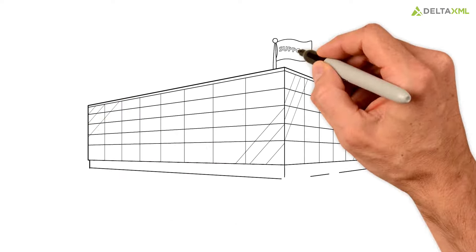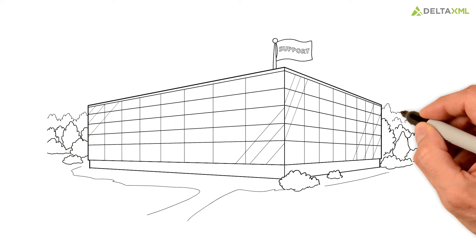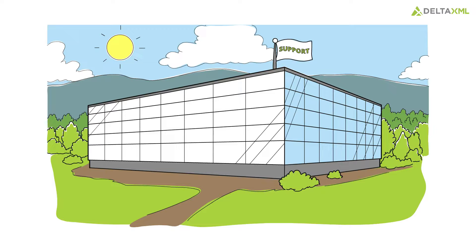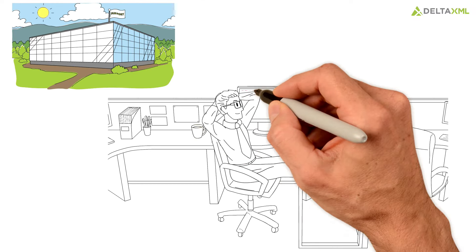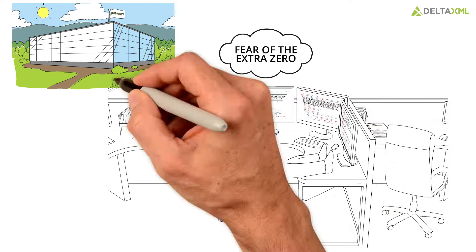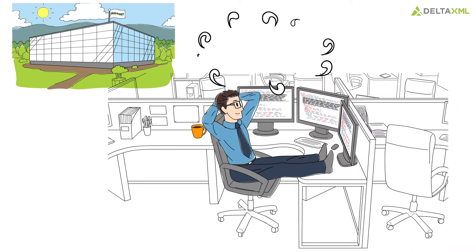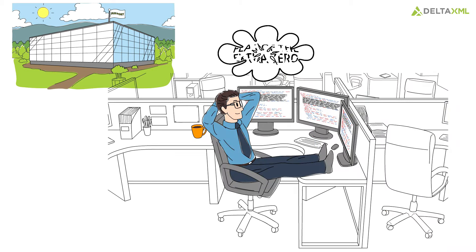He was delighted to know the product was fully supported. His major fear was always missing that extra zero on a 200ml prescription leaflet, but now he's confident he never will.